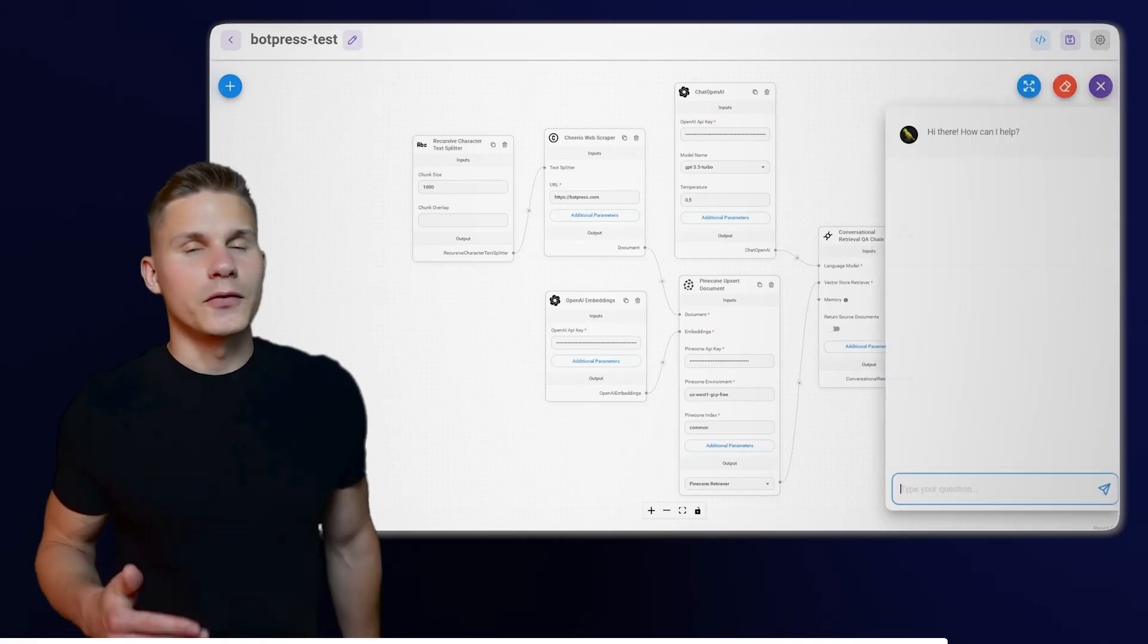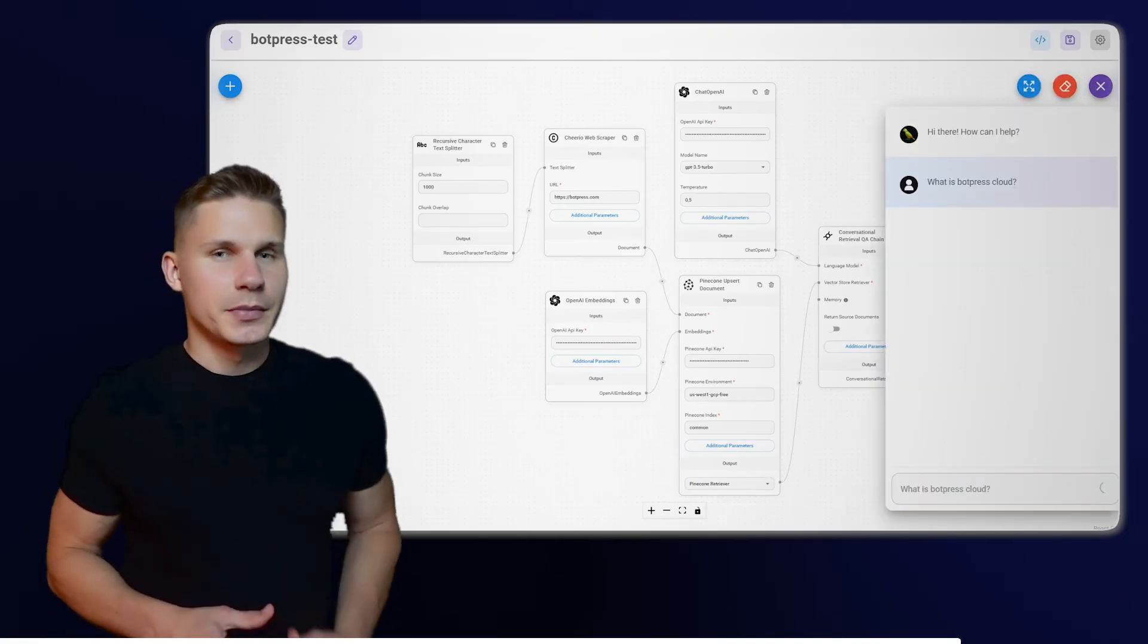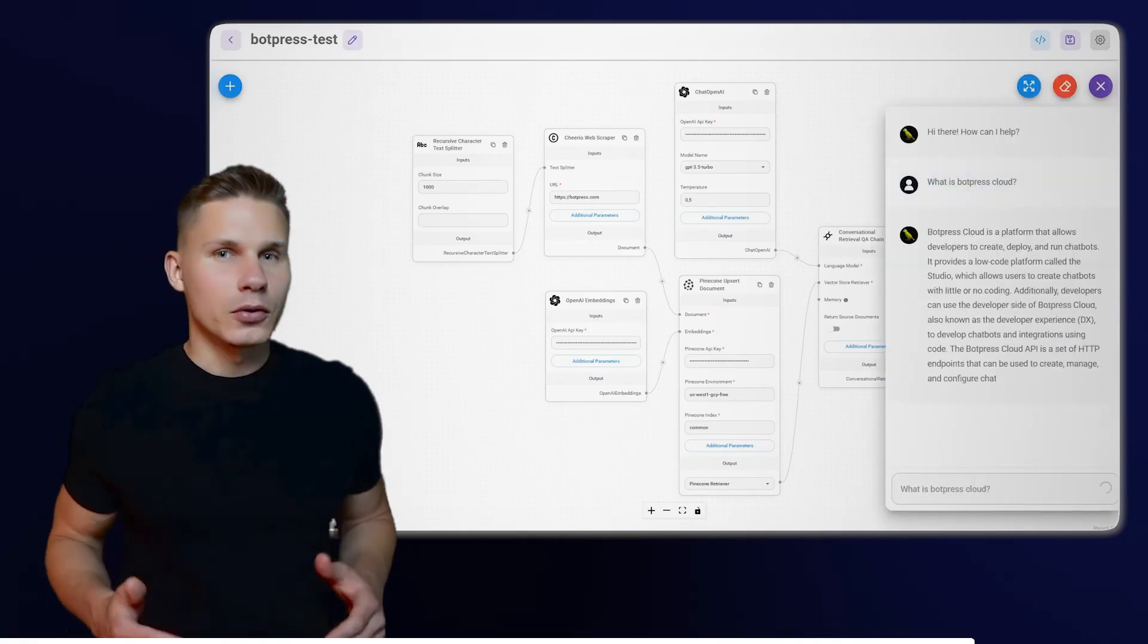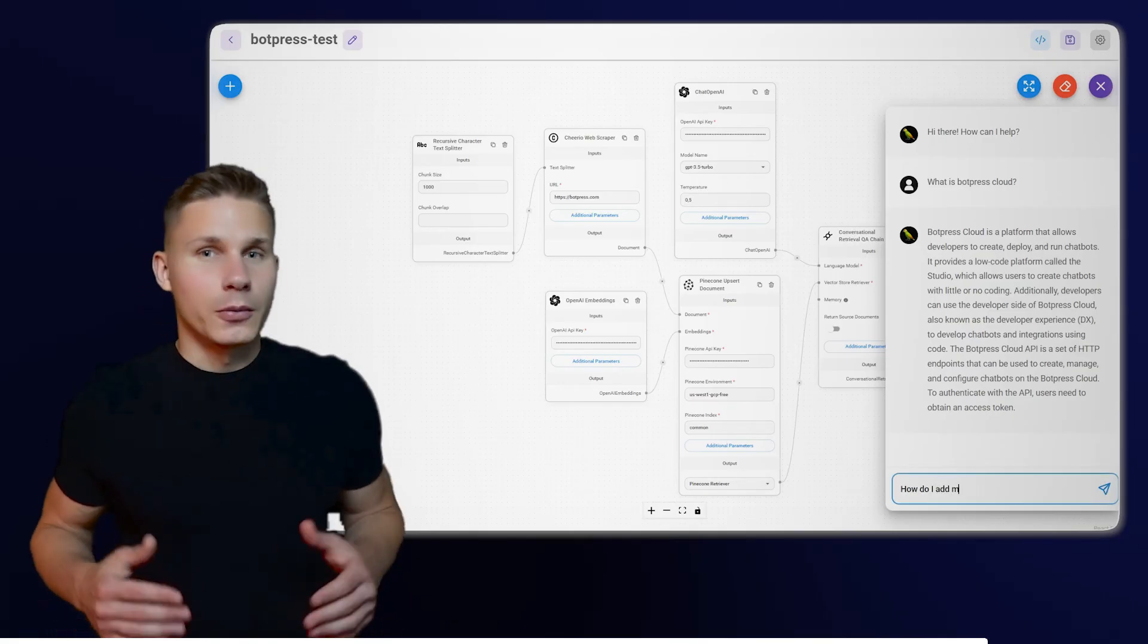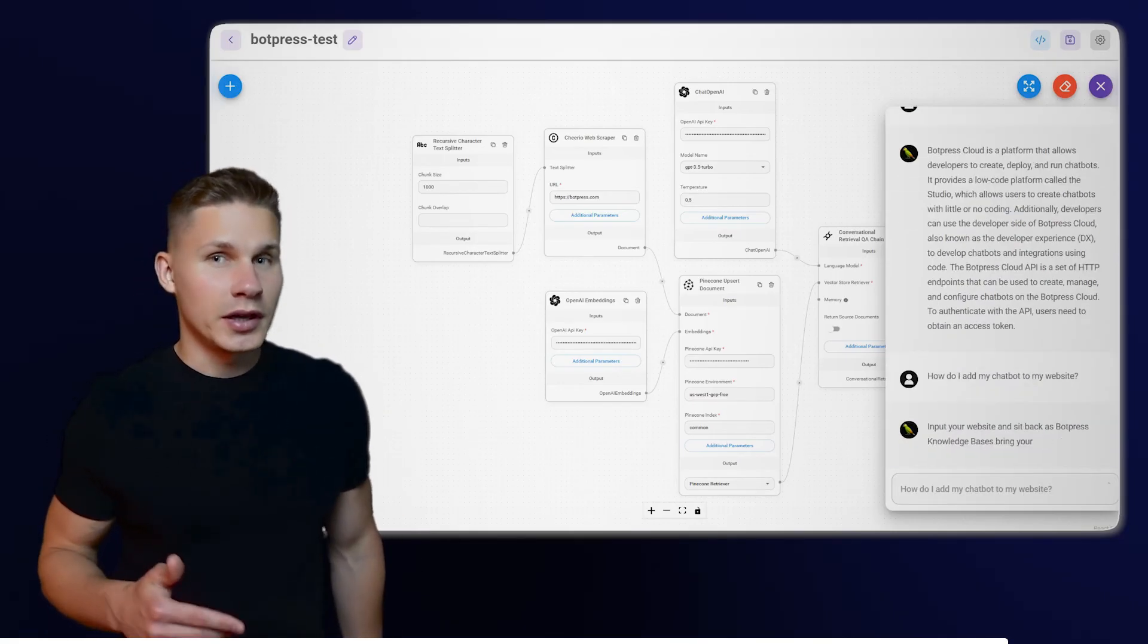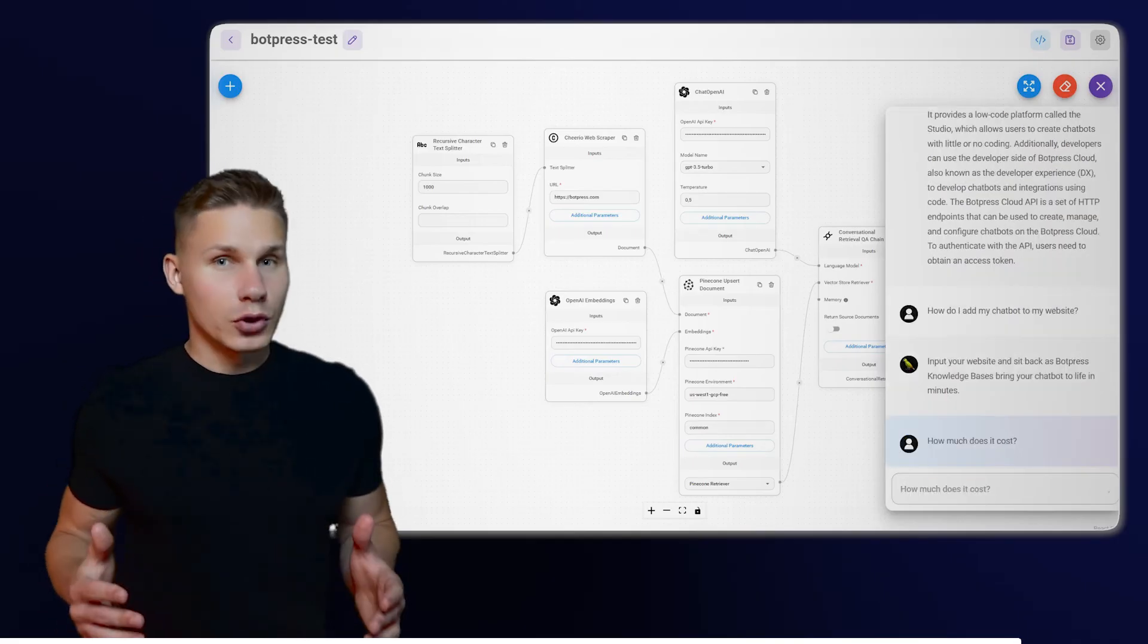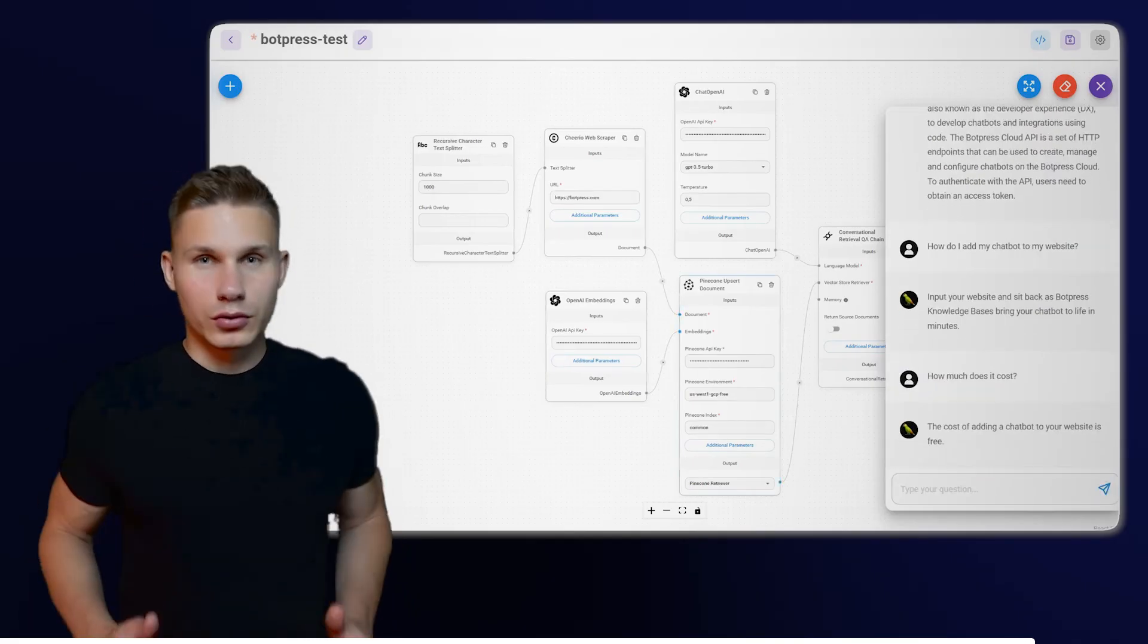Then, send your first message. The first message may take longer to respond as Landflow is currently scraping your website. Once you receive the response, test it a few times to ensure that everything is working as expected. If so, you are now ready for production.